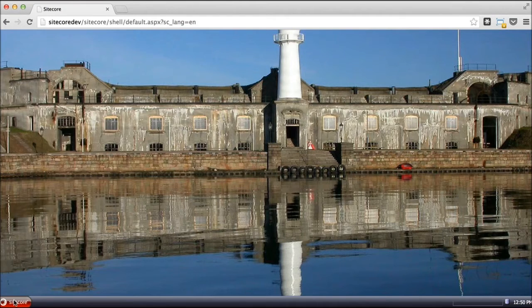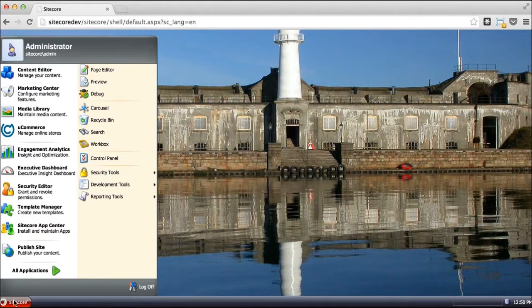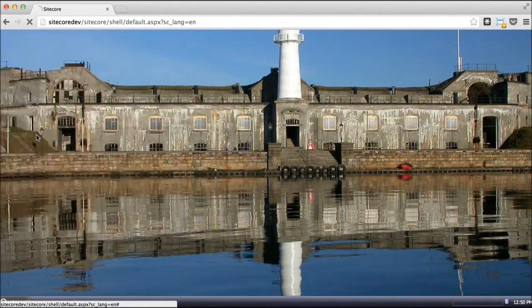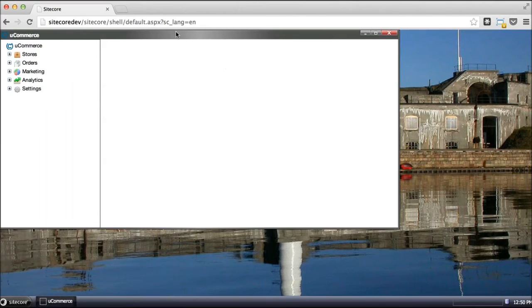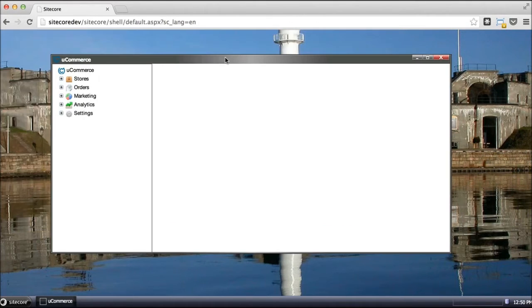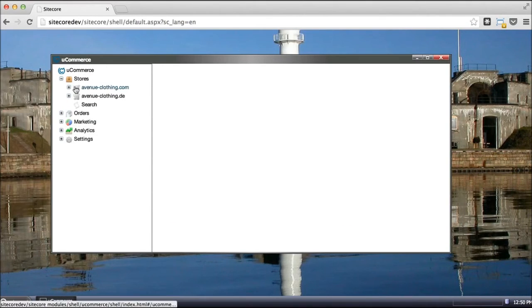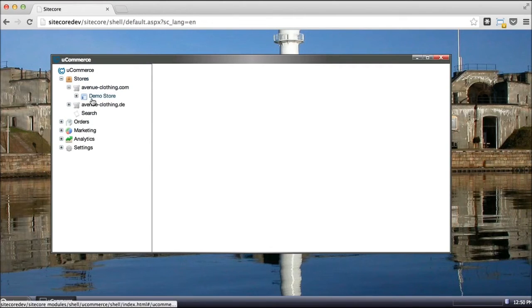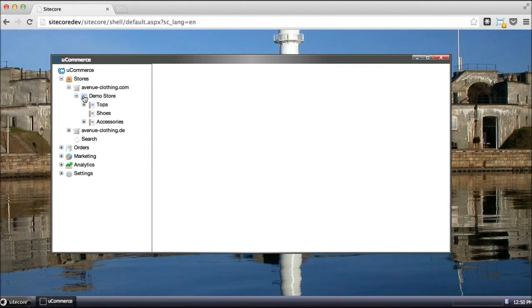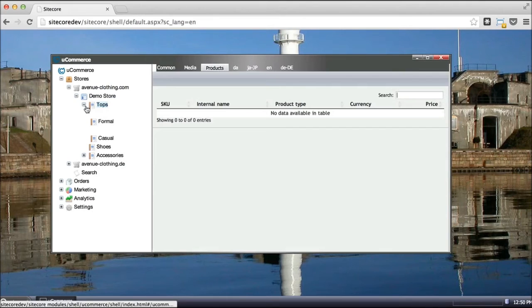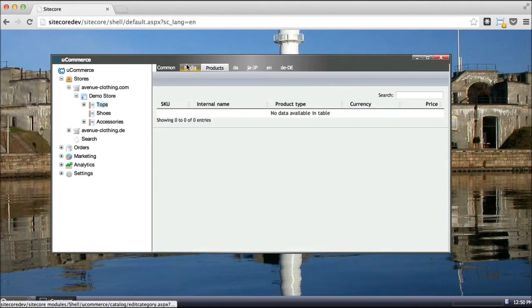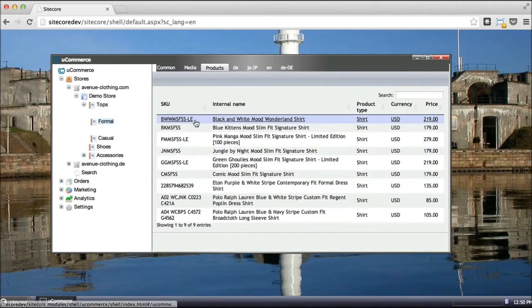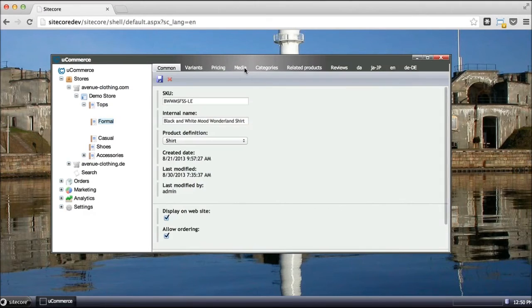Before we dive into Sitecore itself, let me show you what Ucommerce can do real quick. Ucommerce is a multi-store e-commerce platform that enables you to sell in multiple online channels. It enables you to set up multiple catalogues, categories, products, all that stuff, and of course to maintain all that information in Ucommerce itself.